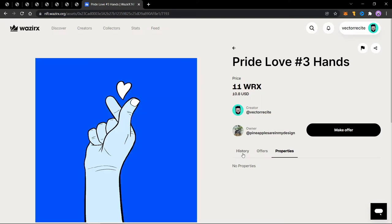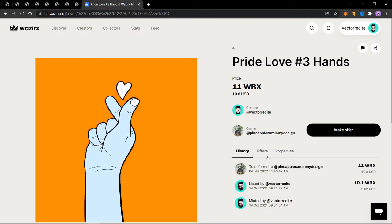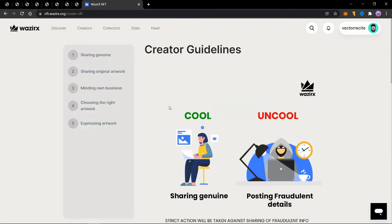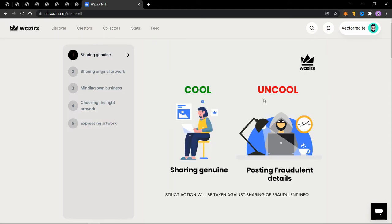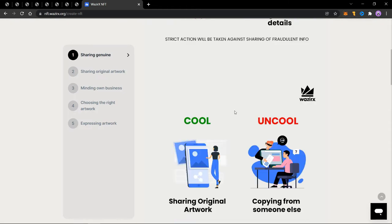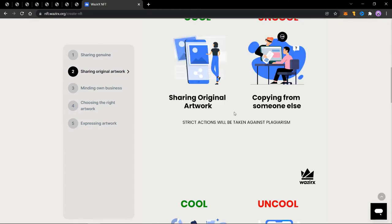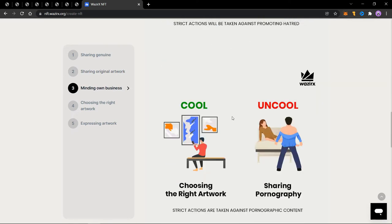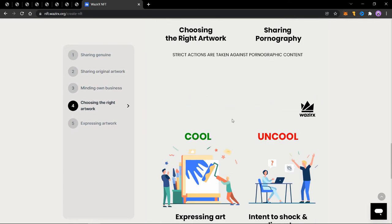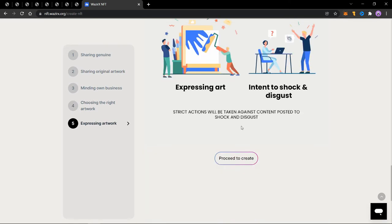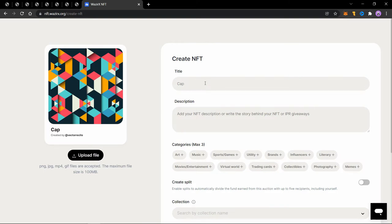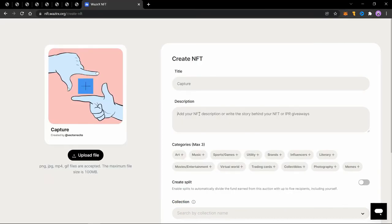Now let's mint a new NFT. So go to profile and create NFT and read these guidelines of what to share and what not to share while minting an NFT. And then click on proceed to create, enter the title of the NFT. The title in this case will be capture.